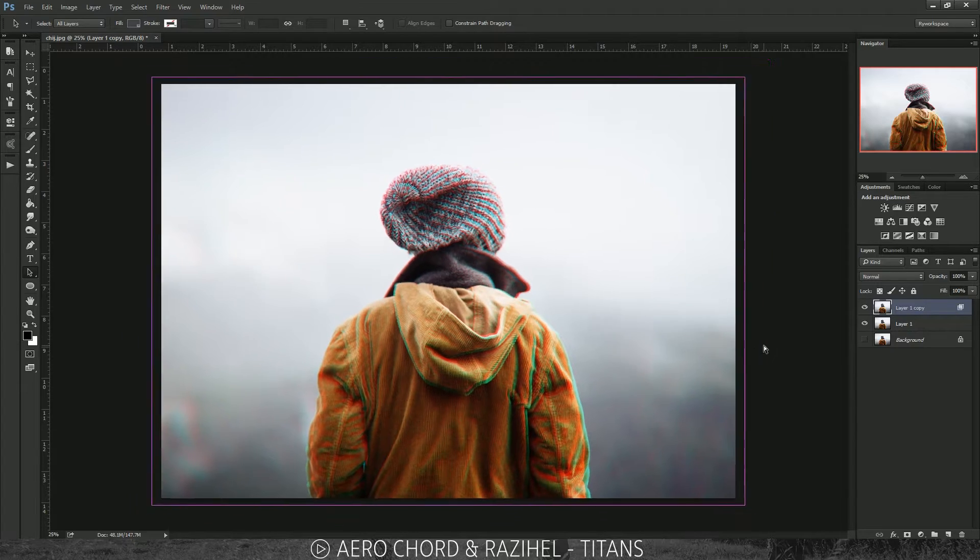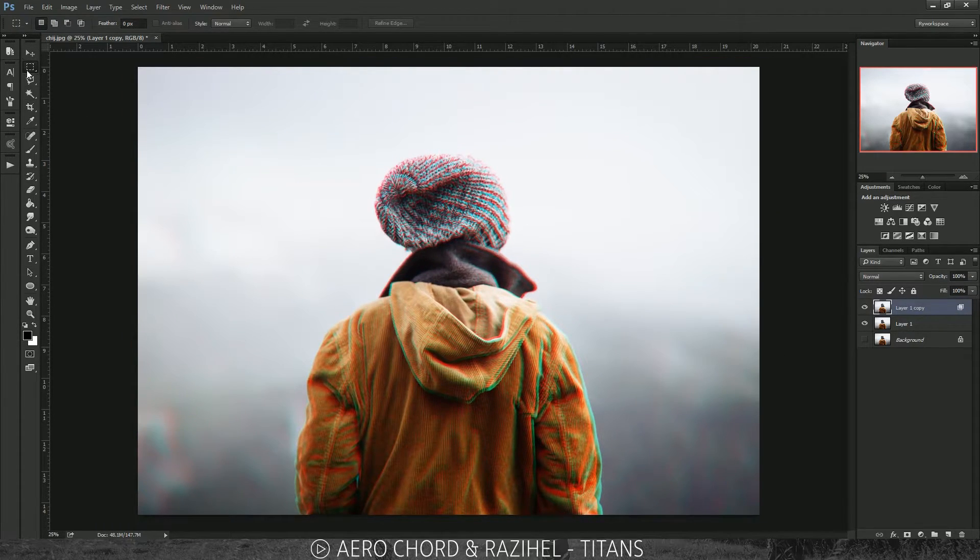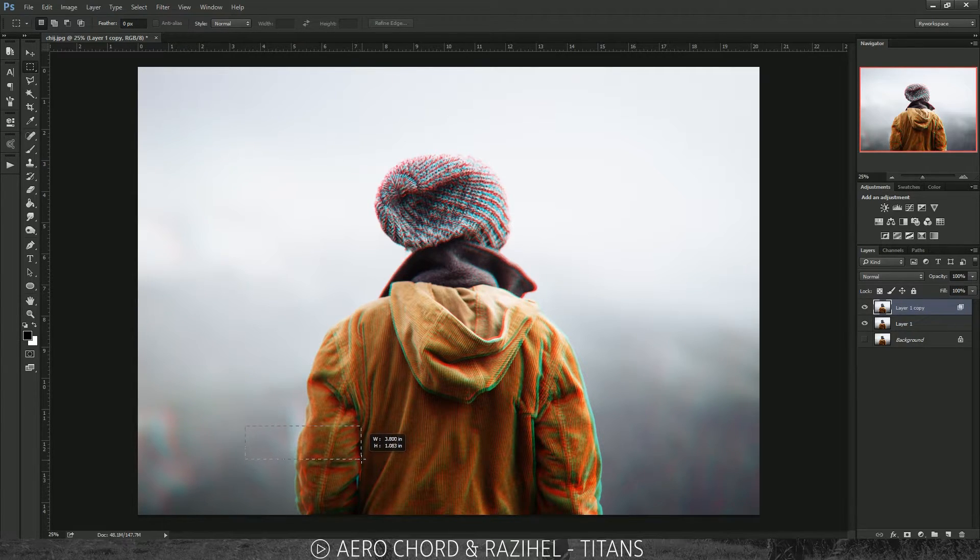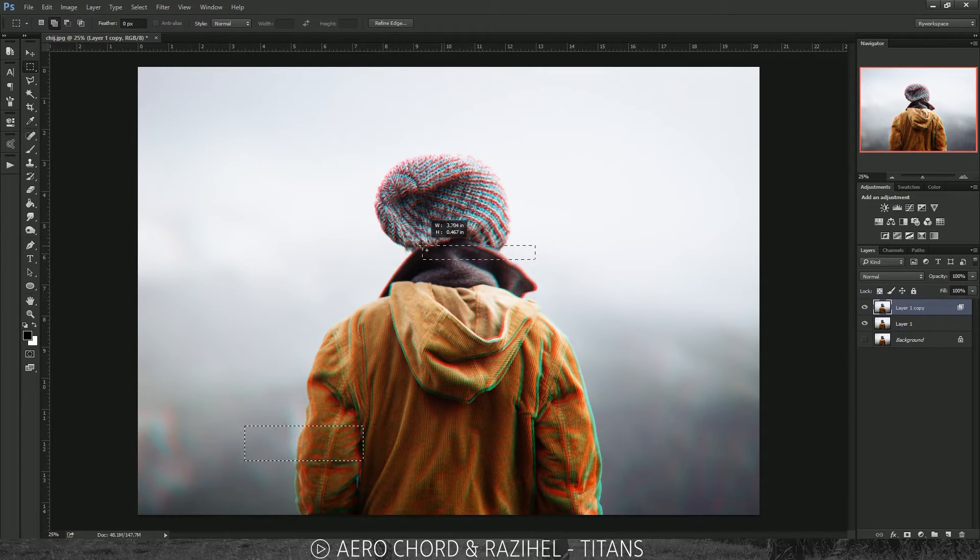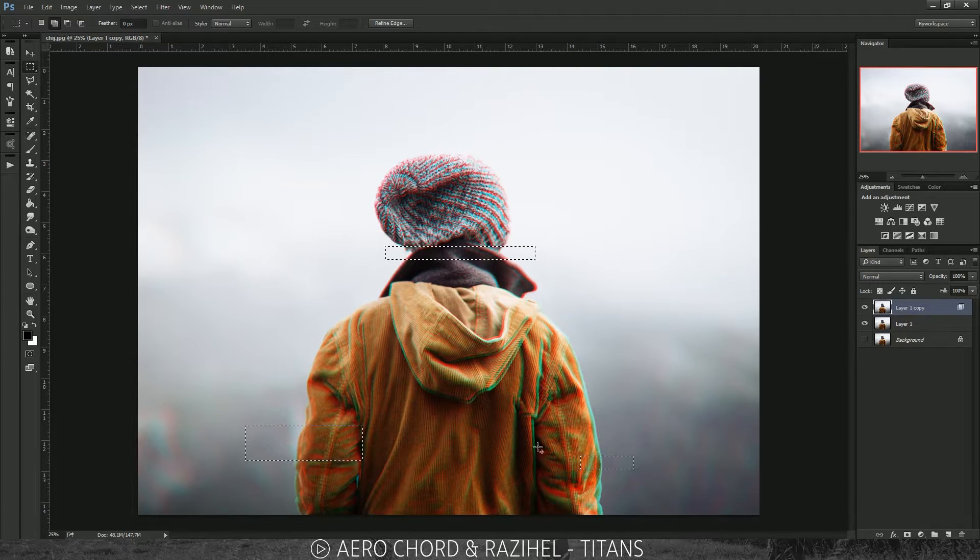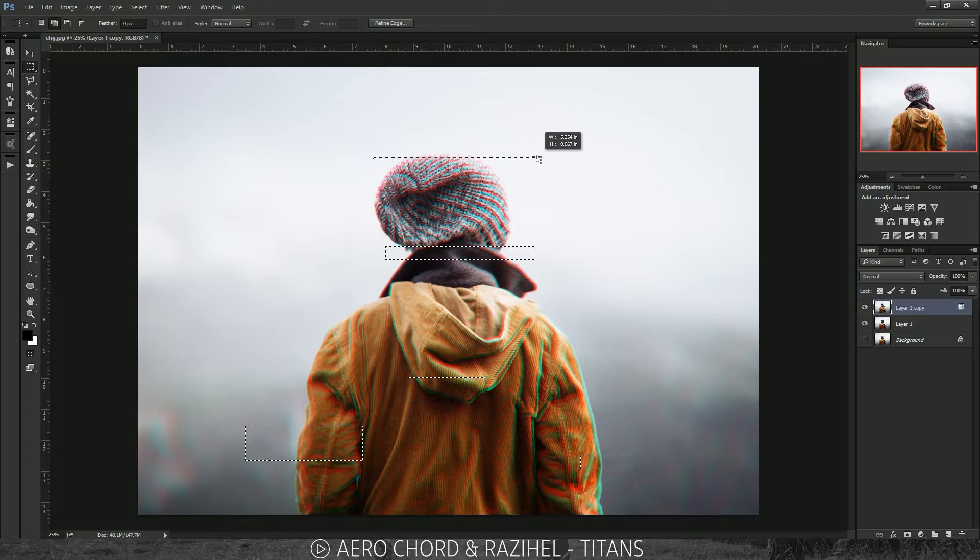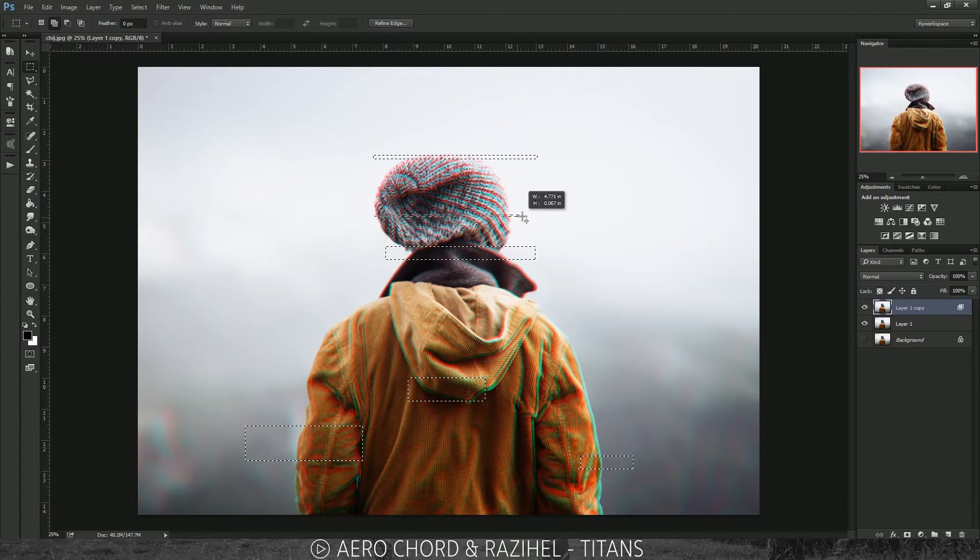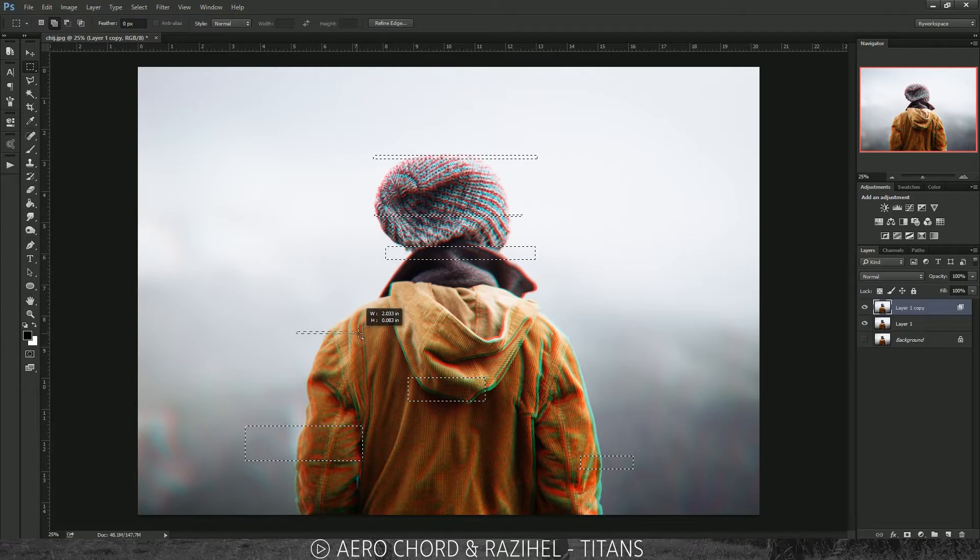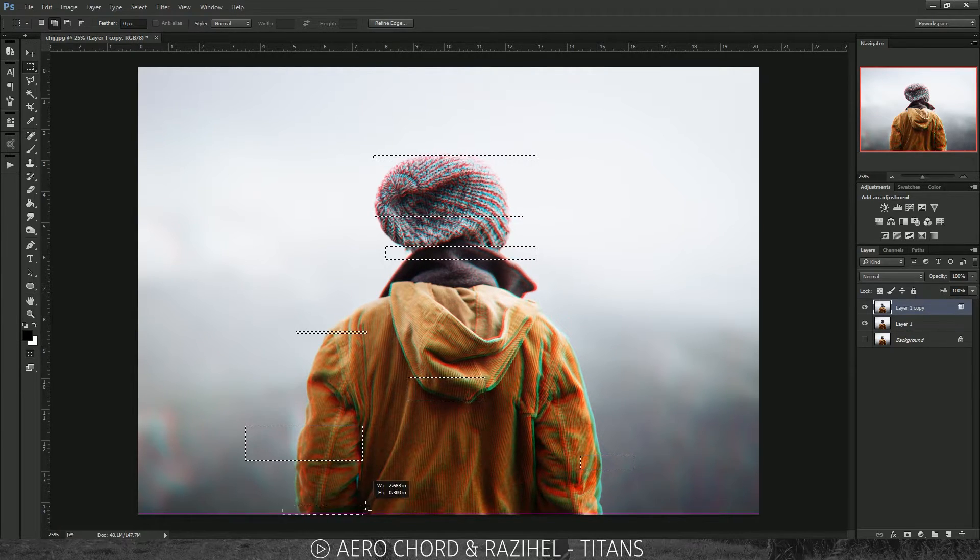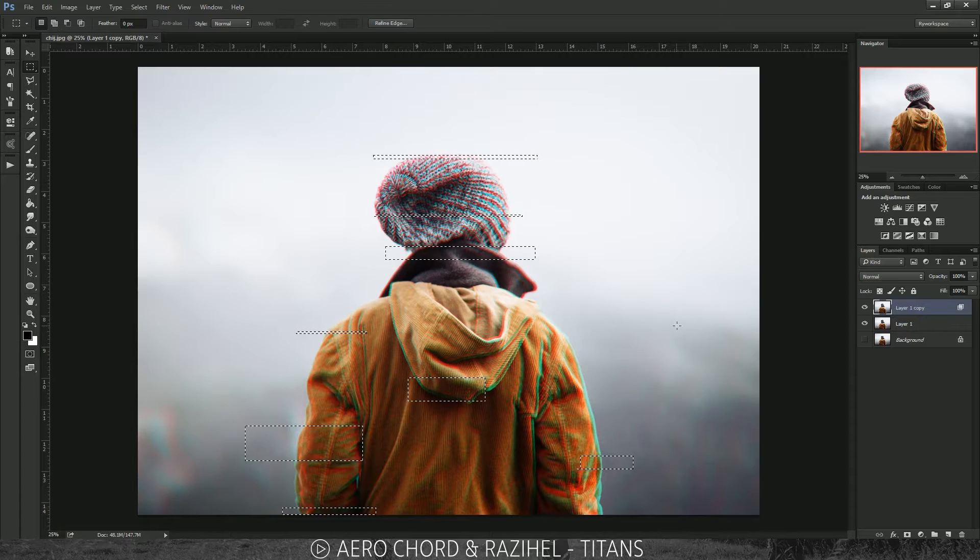We're going to get our rectangle marquee tool and select a little piece of him. Then we're going to shift and click somewhere else, and make another piece, another piece, another piece. We can also vary how big the squares or rectangles are and how big you want to take the chunks out. I think that's good enough.